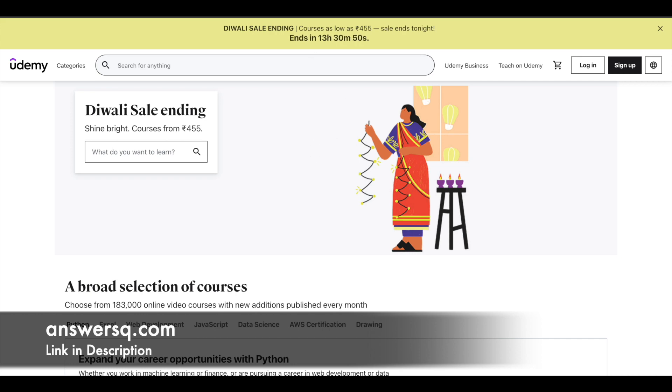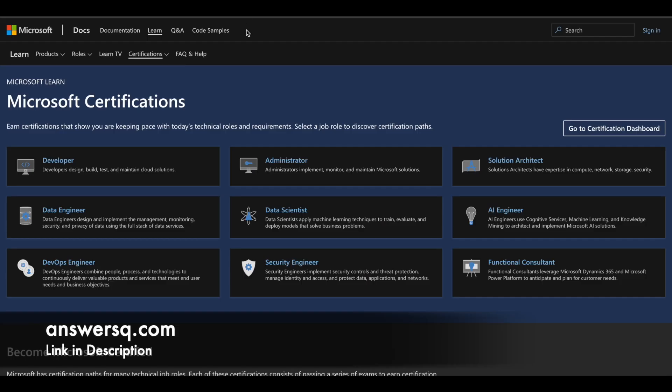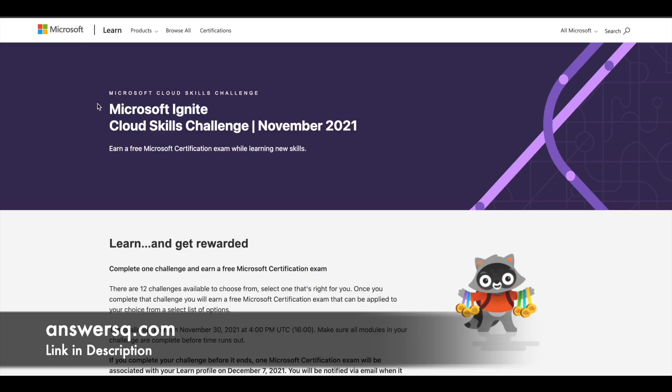Now let us move on and see how to get some of the Microsoft professional certifications for free of cost. The Microsoft Ignite Cloud Skills Challenge is back for November 2021.